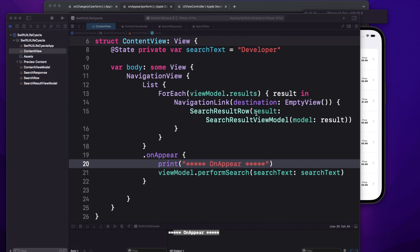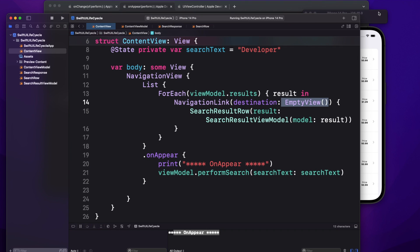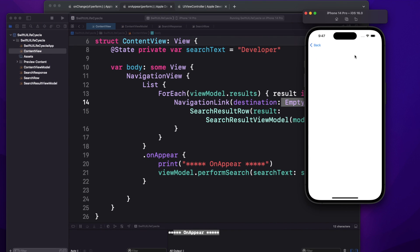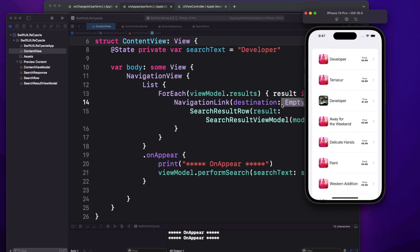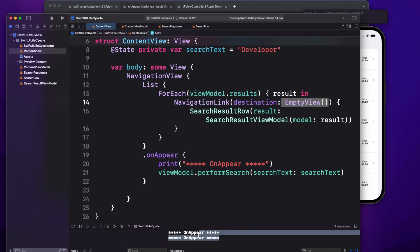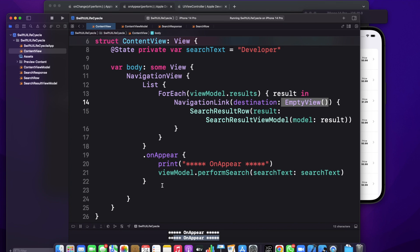On the destination I'm navigating to an empty view. If I click through and then go back, you can see that onAppear gets called again. So it behaves exactly like viewWillAppear did in UIKit.